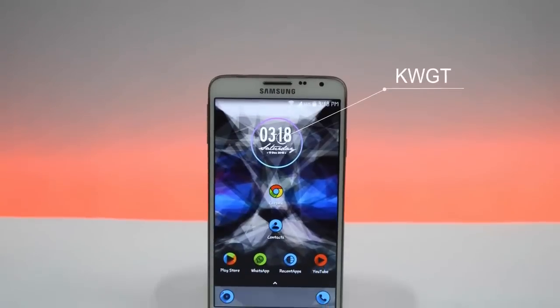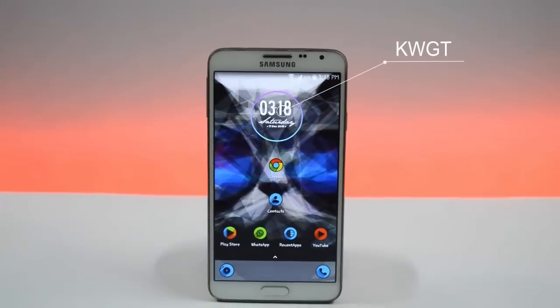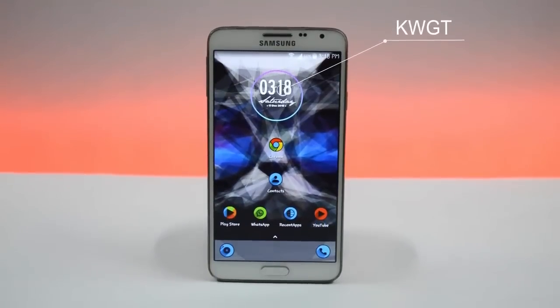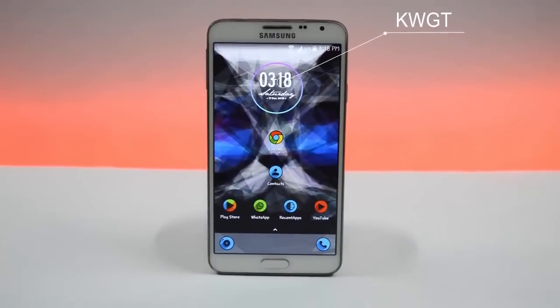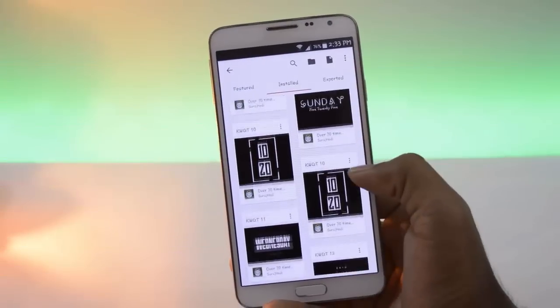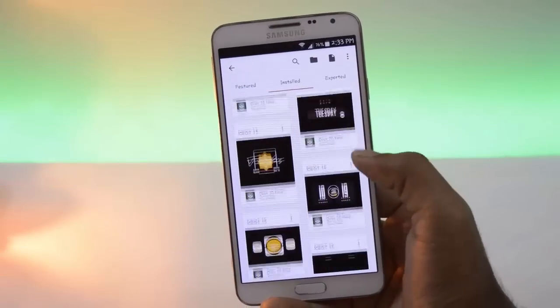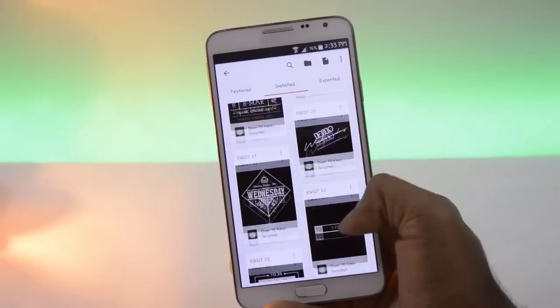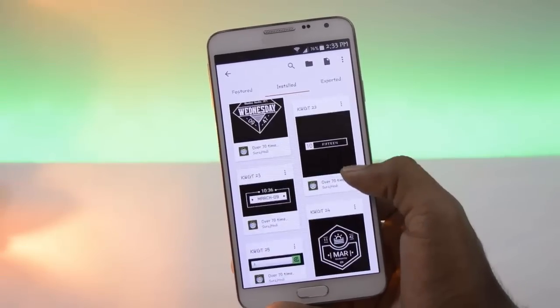This is KWGT, a custom widget app like a super widget app. It has a lot of widgets you can customize as you like.